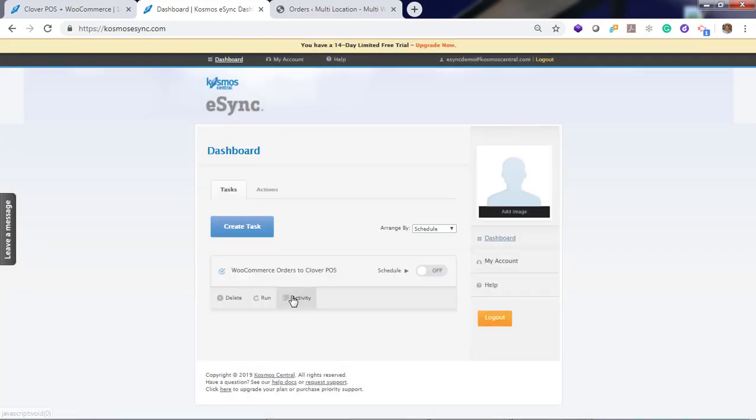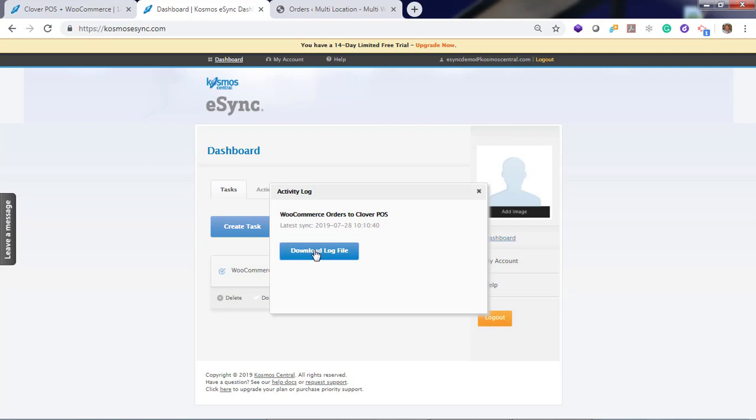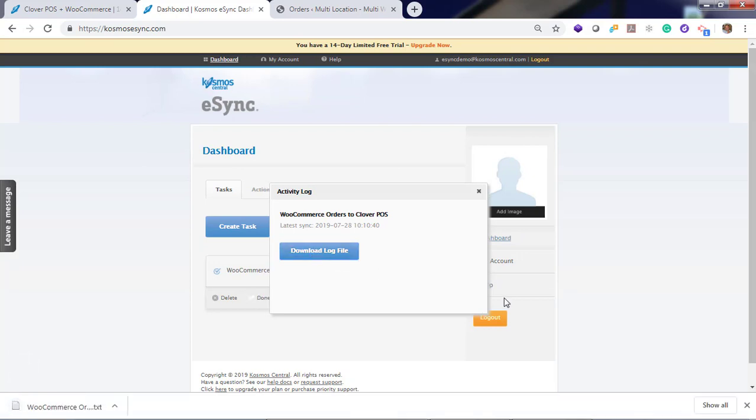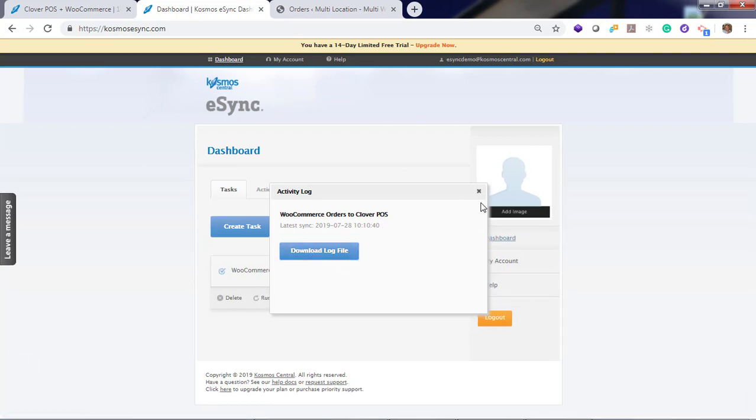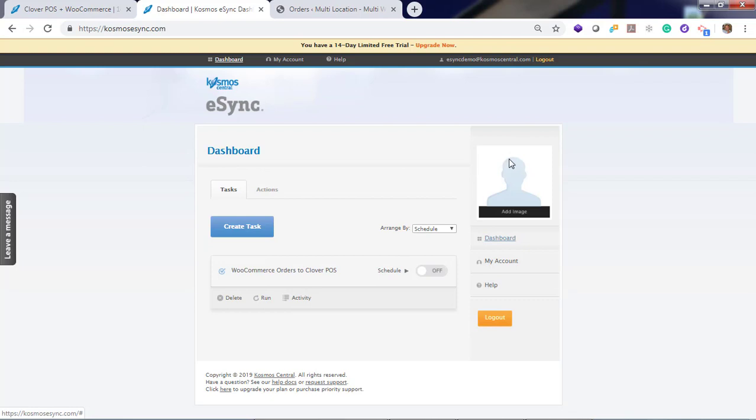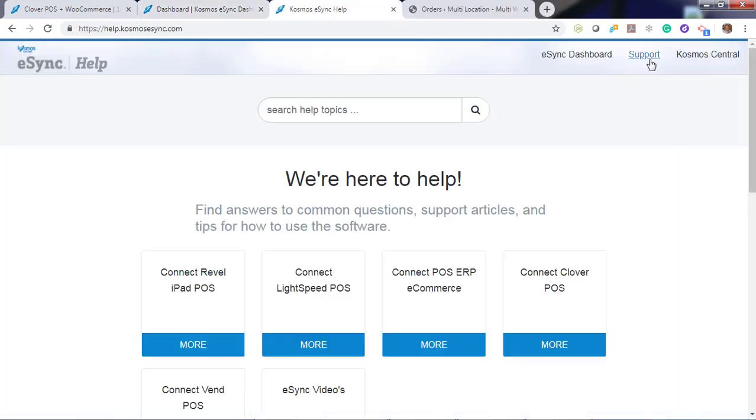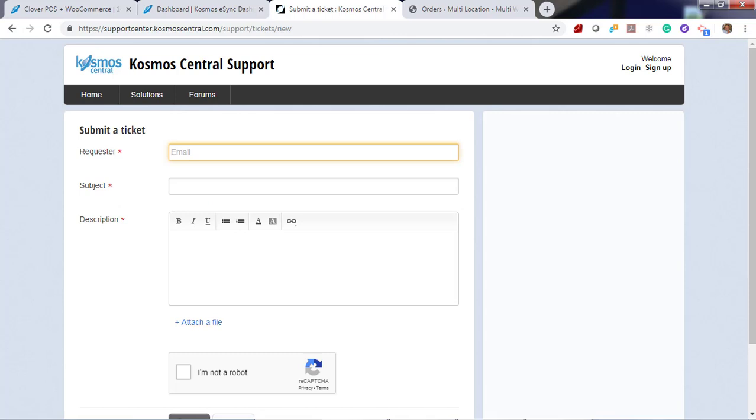You can also view your activity logs here. If you run into any problems, please post a support ticket. If you need assistance, click help and just post a support ticket. And add your activity log when you post your support ticket.